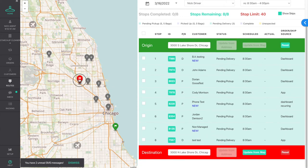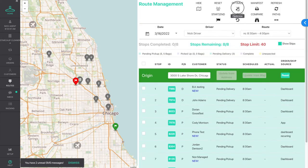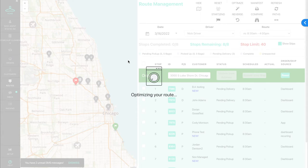Once a location is set, you can update it by dragging and dropping the origin and destination pins on the map and hitting "Update from Map".